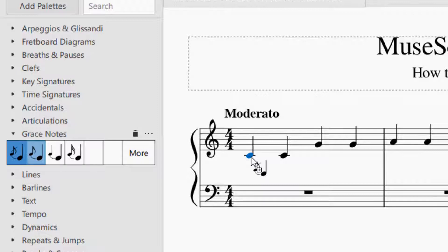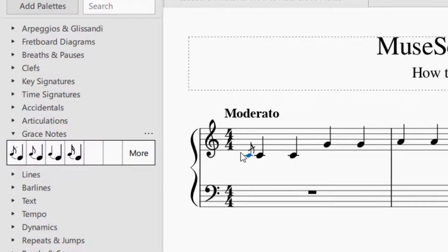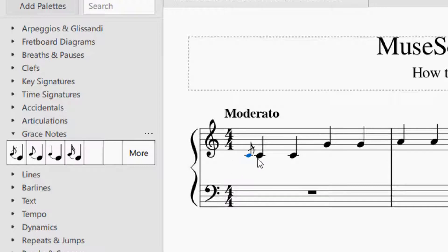The note will turn blue whenever it's selected. And then you will let go. It's a drag and drop onto the note that you would like. And you can see it added a grace note that was the exact same letter, so this middle C.